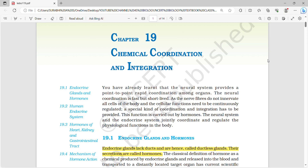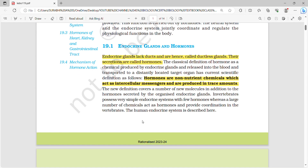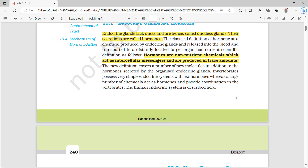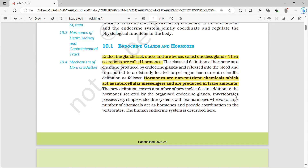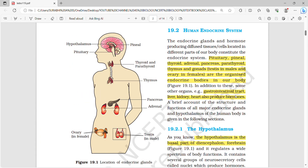Welcome to Forest Biology. Today let's look into the last chapter of human physiology, that is chemical coordination and integration. This is all about the endocrine glands. Endocrine glands lack ducts and are hence called ductless glands. Their secretions are called hormones. Hormones are non-nutrient chemicals which act as intercellular messengers and are produced in trace amounts.